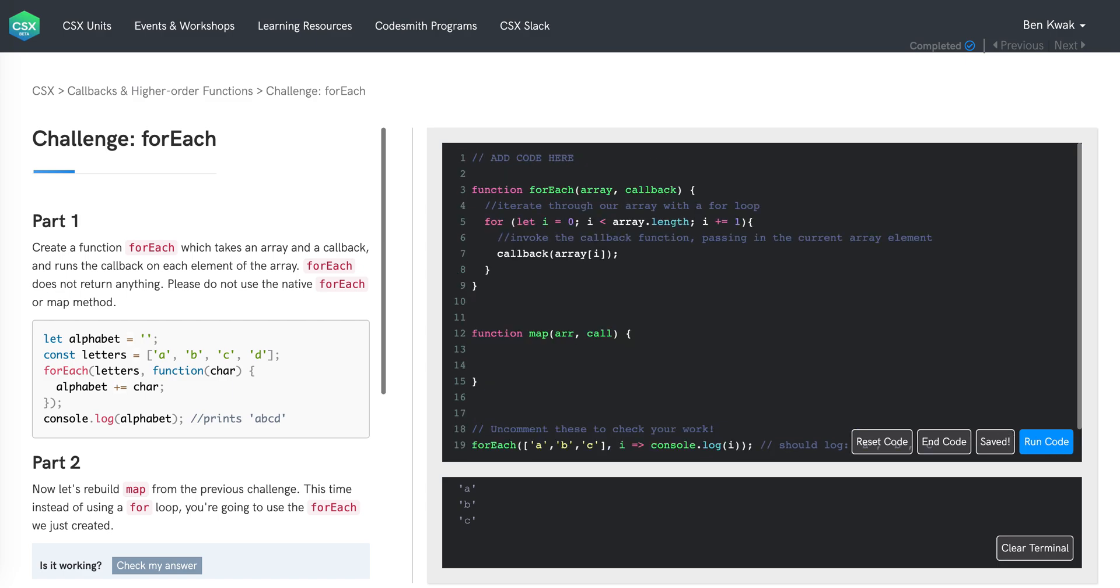Part two asks us to rebuild the map function from the previous challenge. This time, instead of using a for loop, we're going to use the forEach function we just created. Now, if you recall, the map function takes two arguments, an array and a callback function.